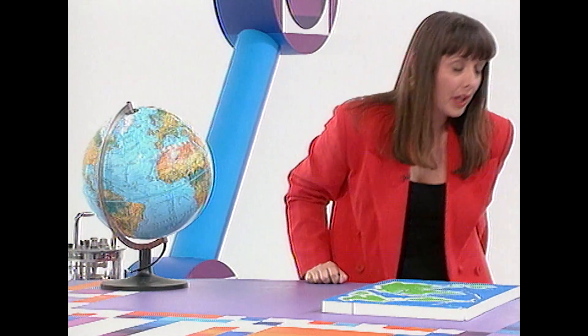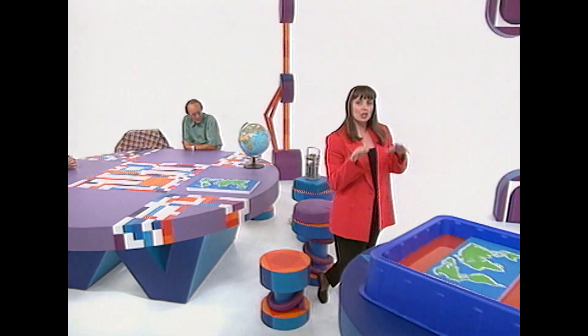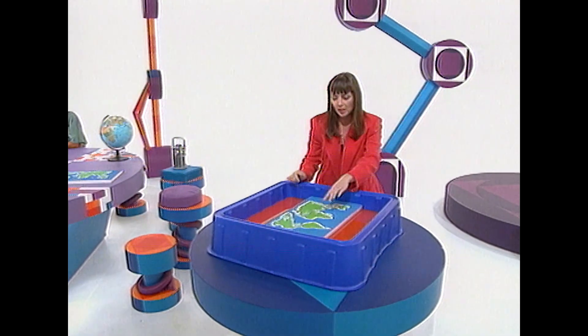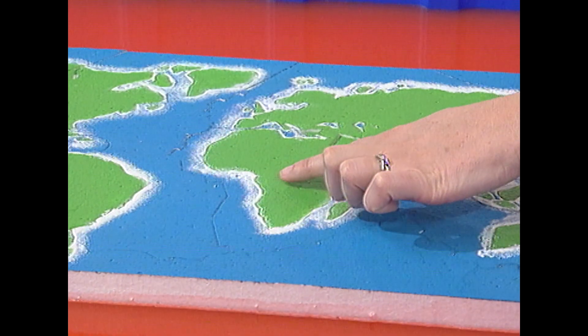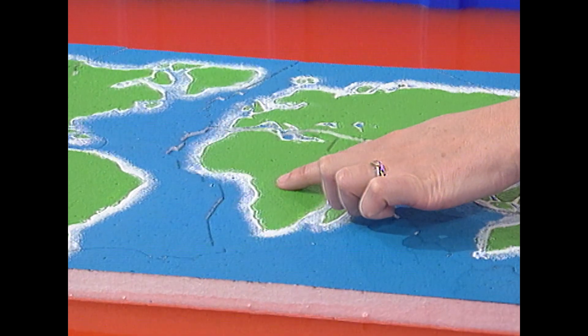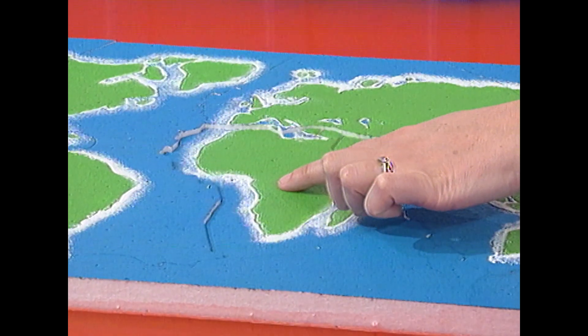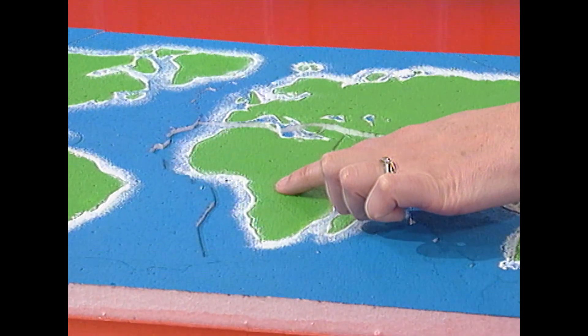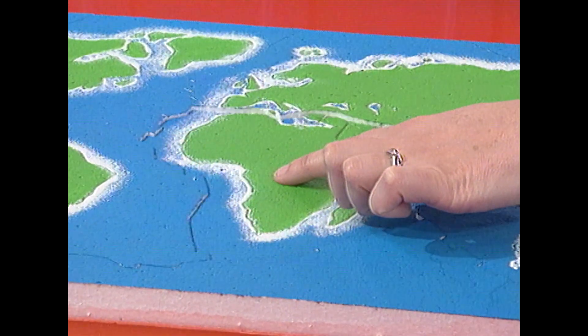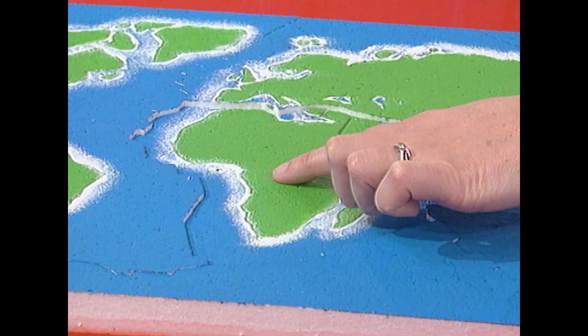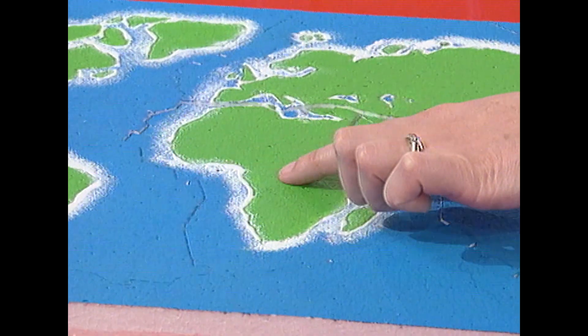That would be alright if the Earth was completely solid, but it isn't, because inside here is an enormous amount of liquid which is constantly churning around. So, if we were to put the jigsaw puzzle on top of liquid, we can begin to see why we get earthquakes, because the plates start to rub together and create enormous amounts of vibrations which go travelling through the Earth's surface, causing earthquakes.